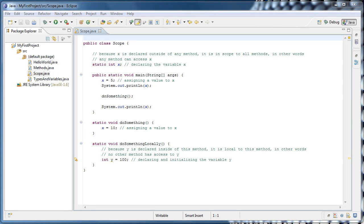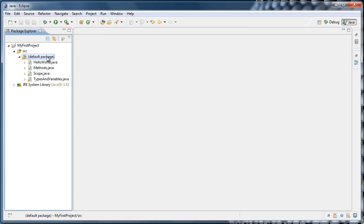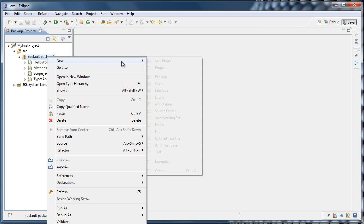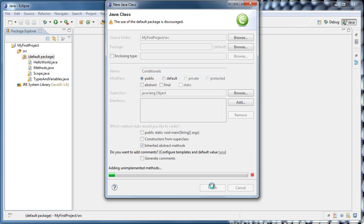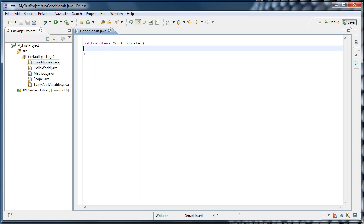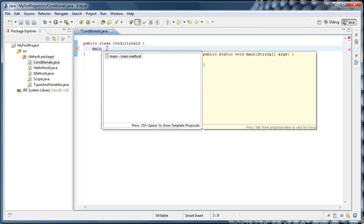In this tutorial, we're going to look at how to execute code conditionally. To get started, let's close our scope.java file, right-click the default package, select new, and class. I'll call this class conditionals and click finish. I'm going to create my main method inside of the conditionals class by typing main, pressing control plus spacebar, and hitting enter.